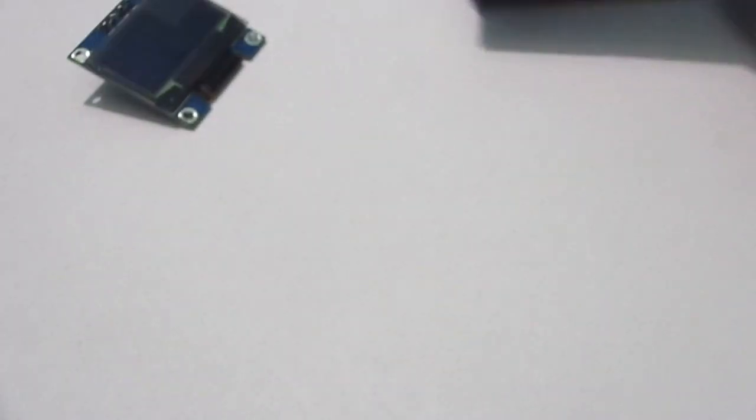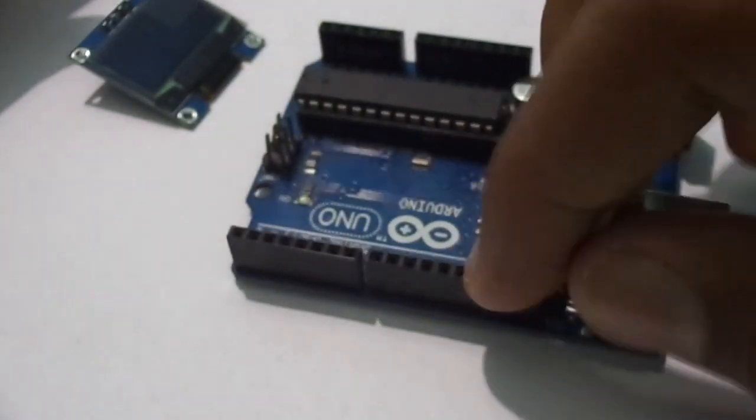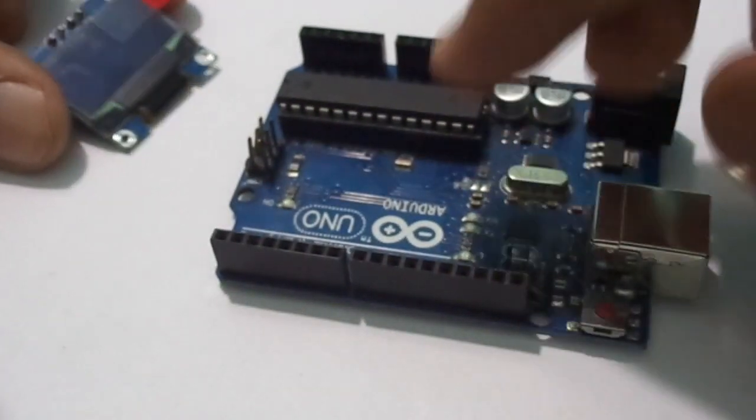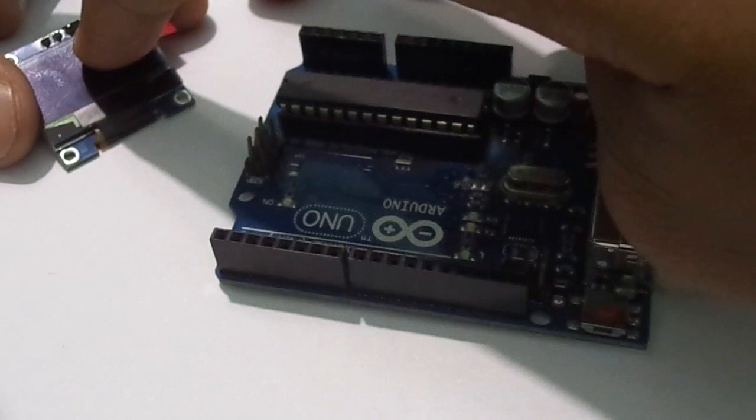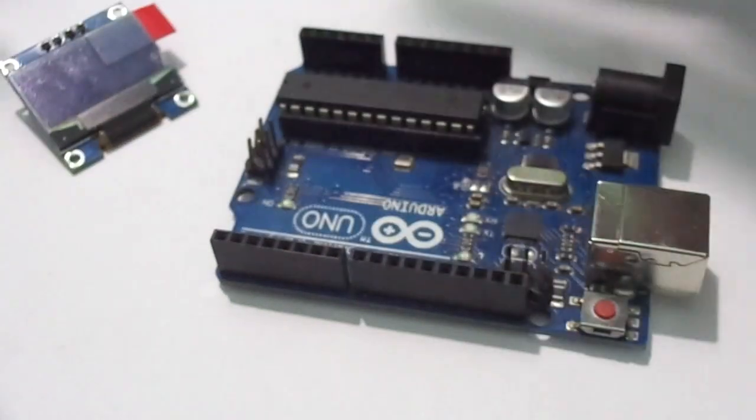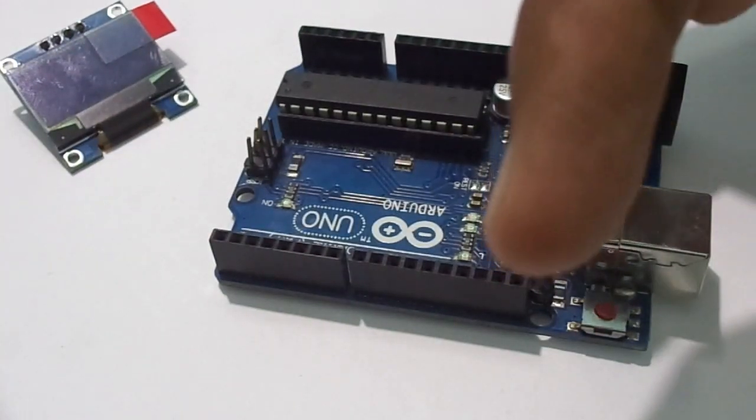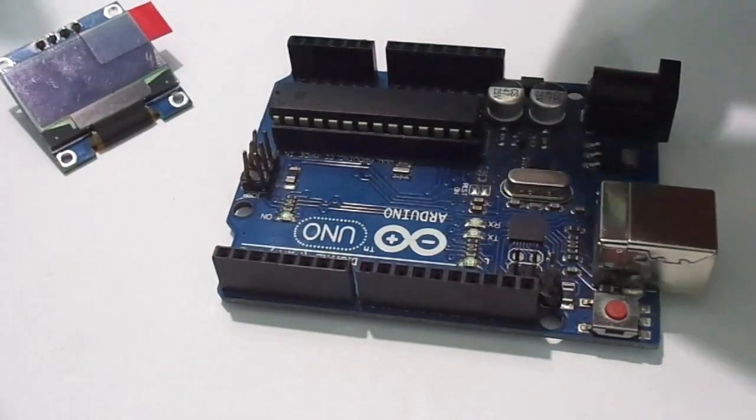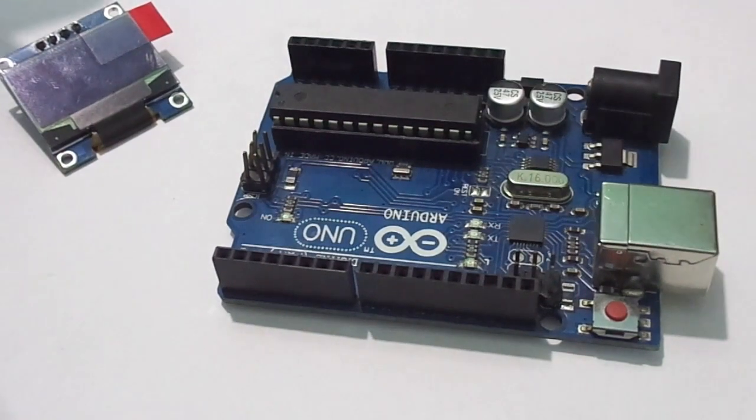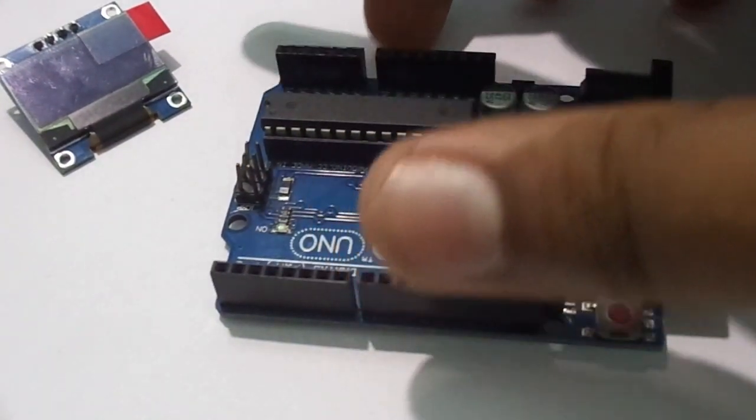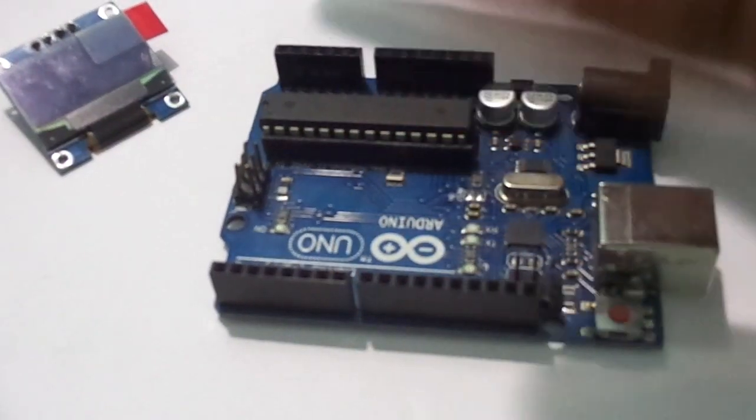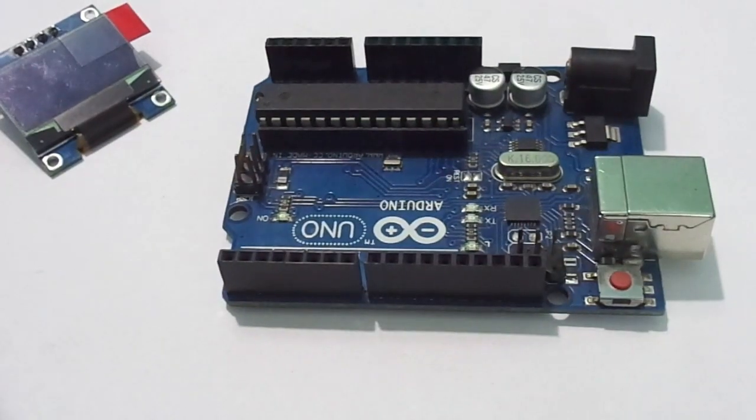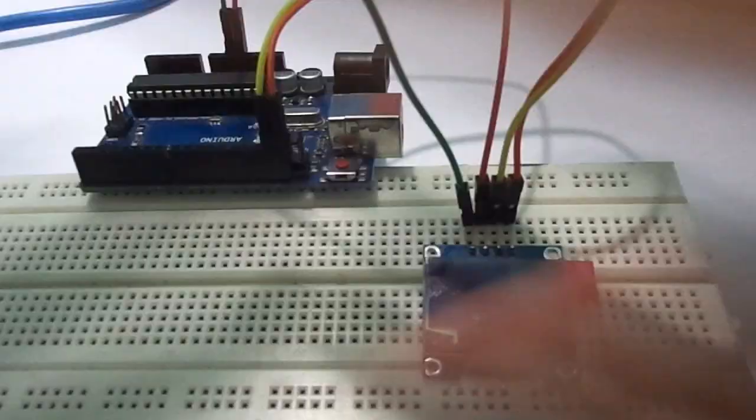We connect the SCL of the Arduino to the SCL of the OLED. Let's do some YouTube magic.